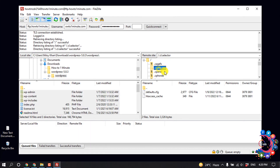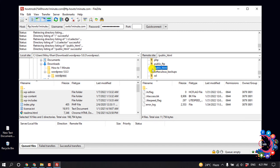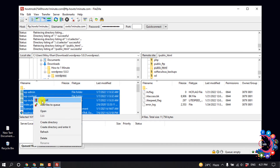From here, open the public_html folder. Right-click above this location and click on Upload.